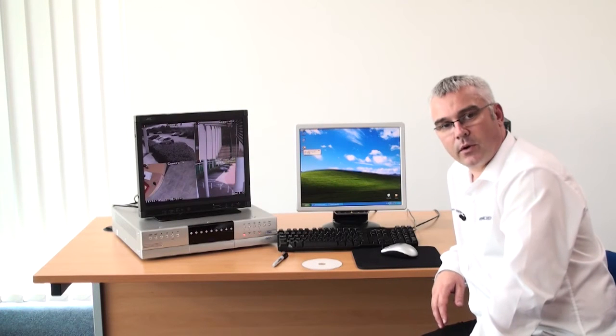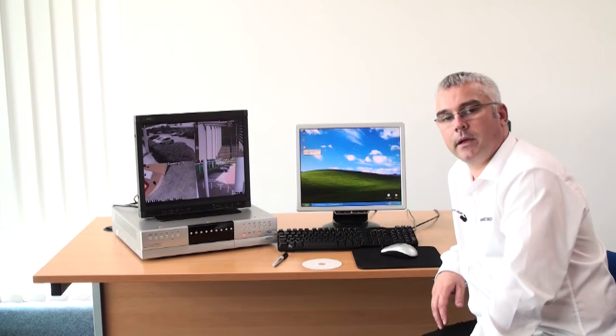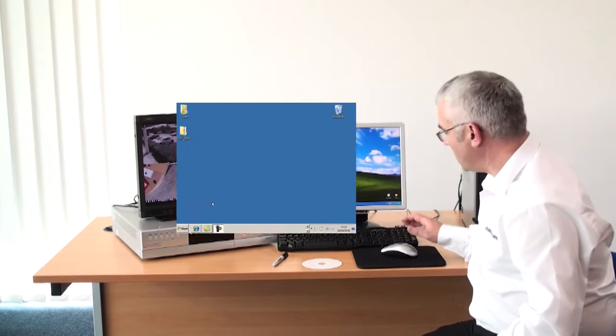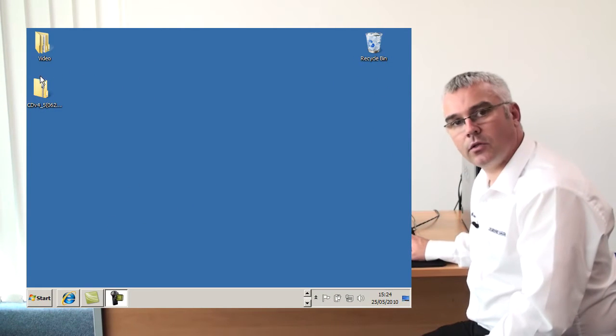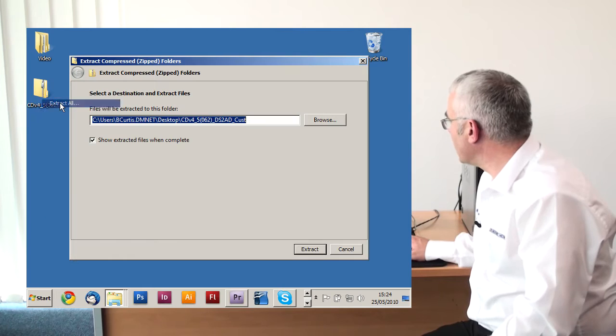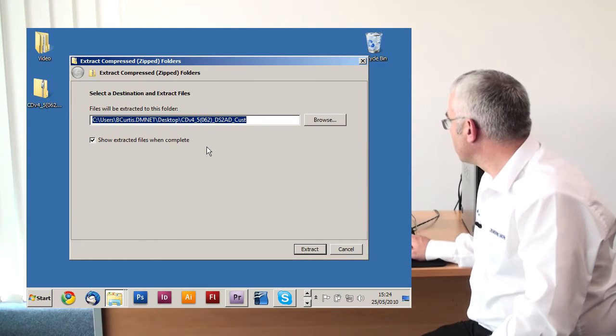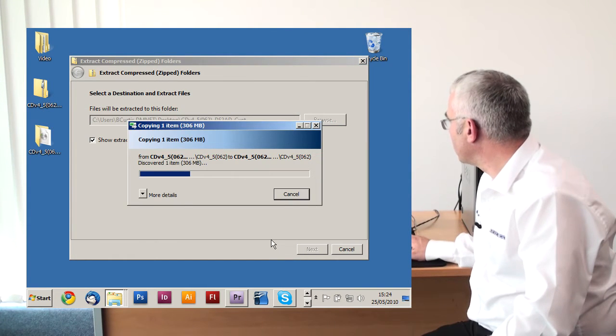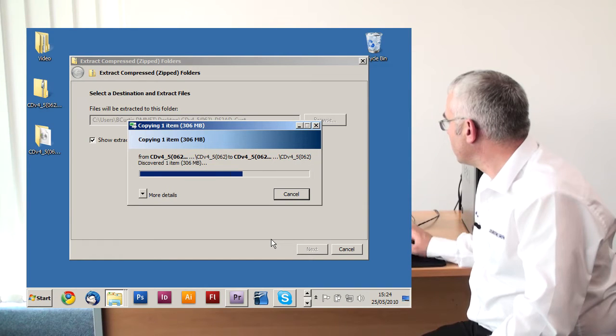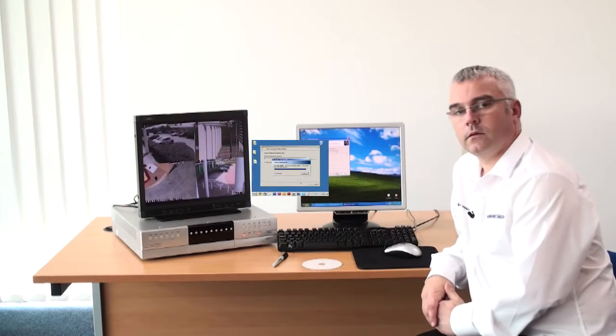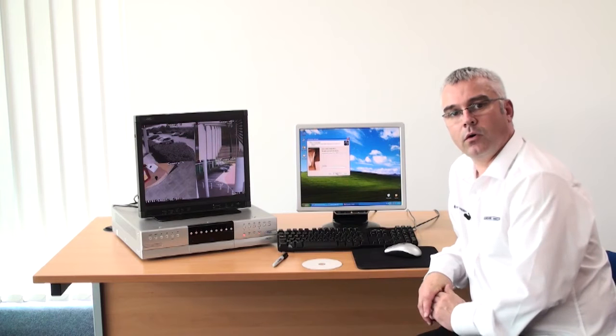Once the software has been downloaded from our website it will be in a zip file format. If you right click on that file and extract all, you will be left with an ISO formatted file.